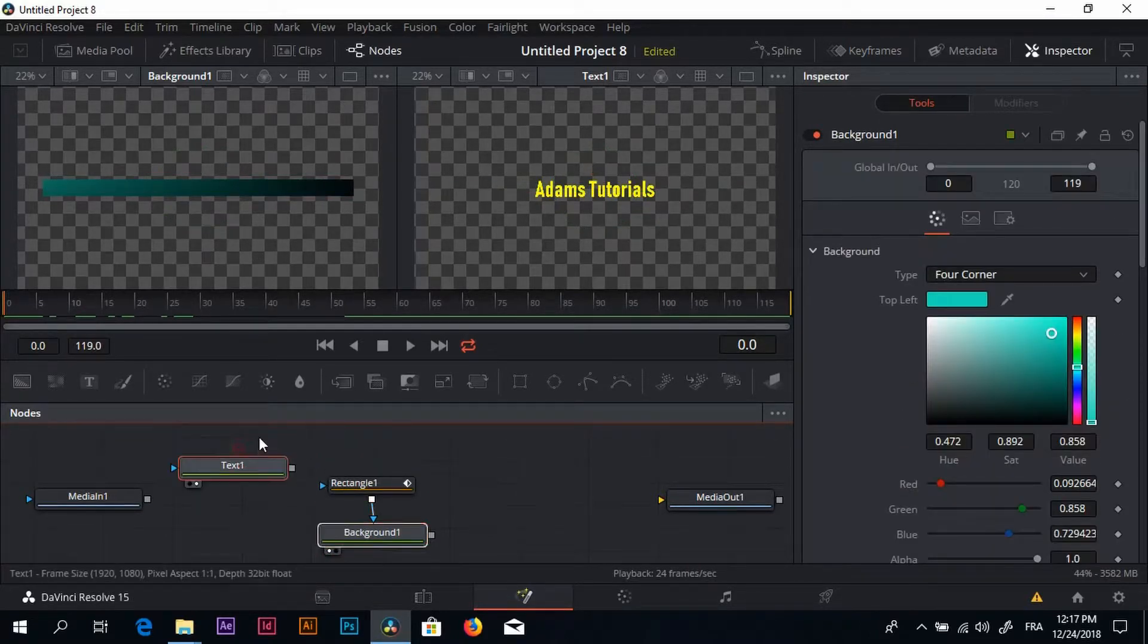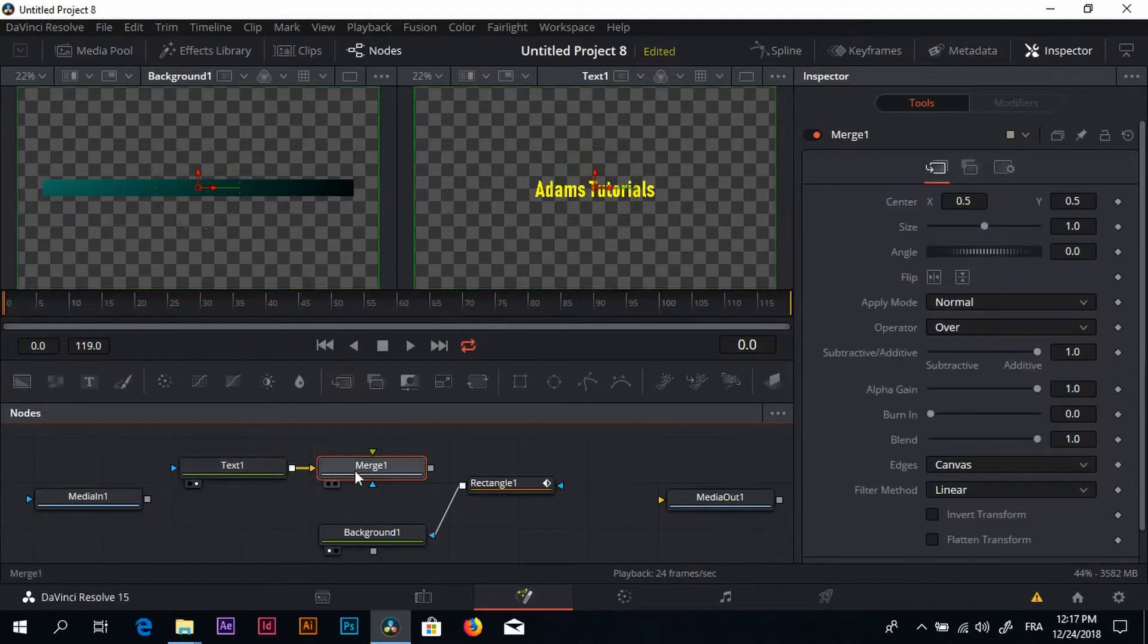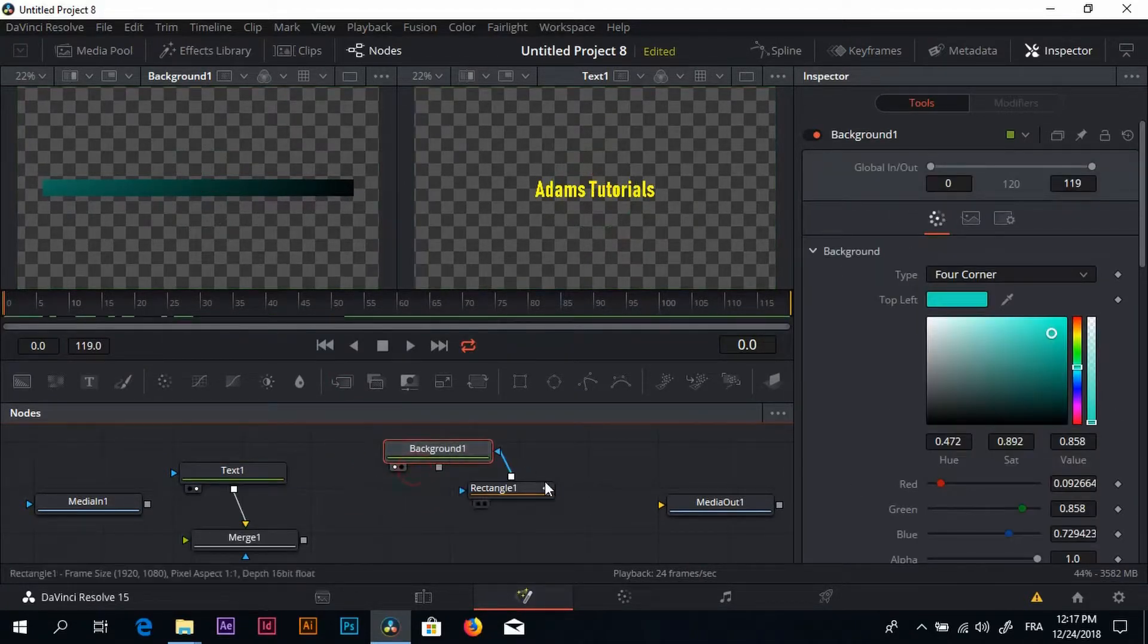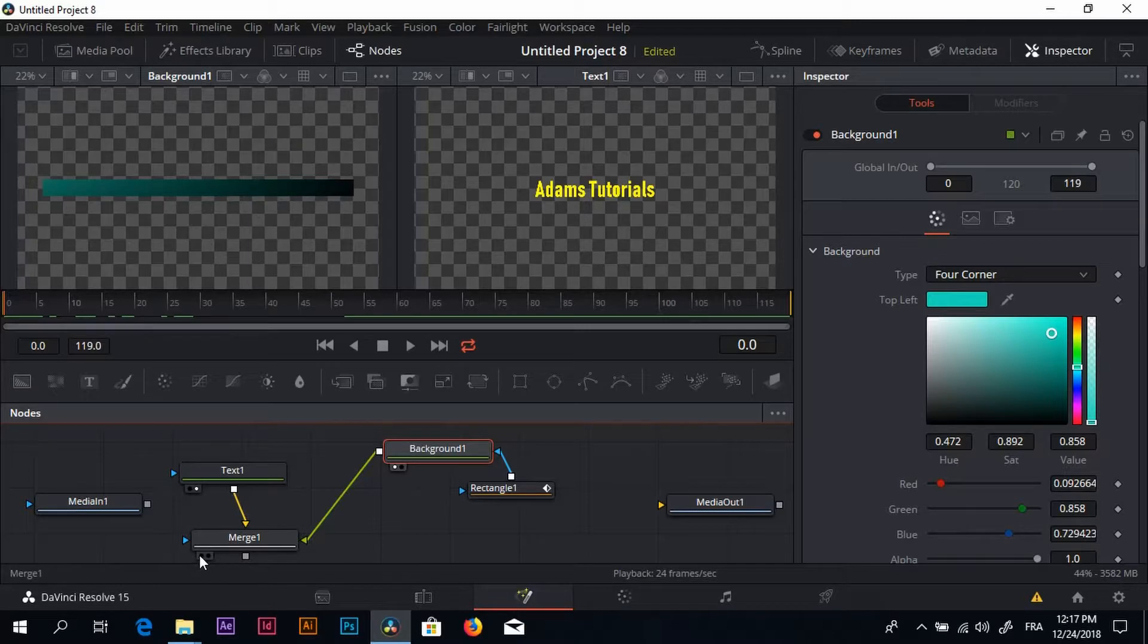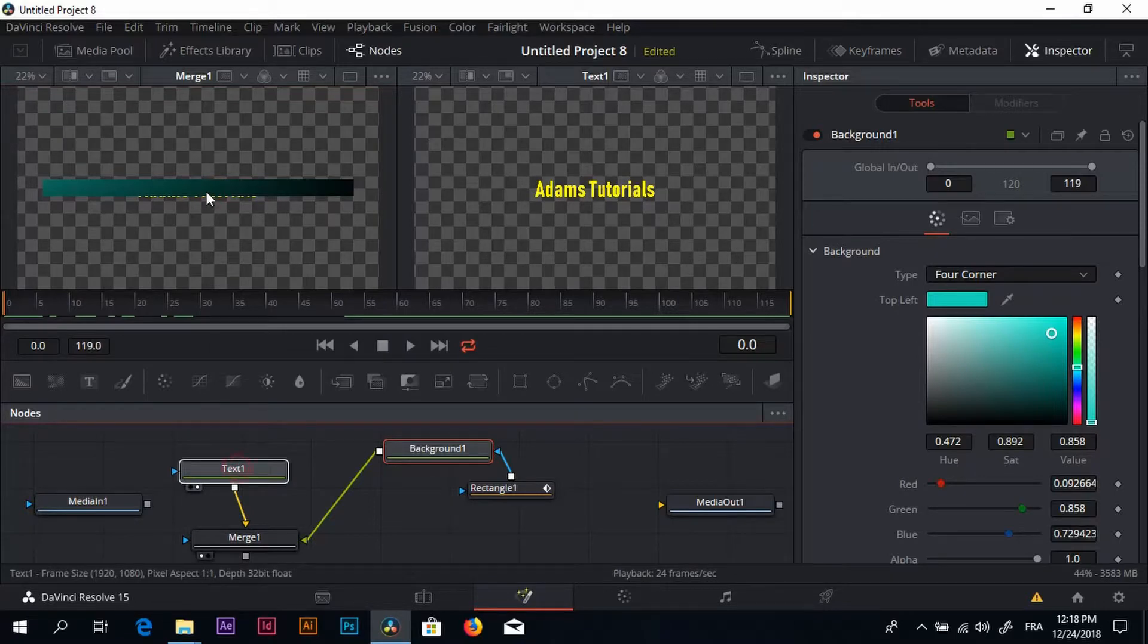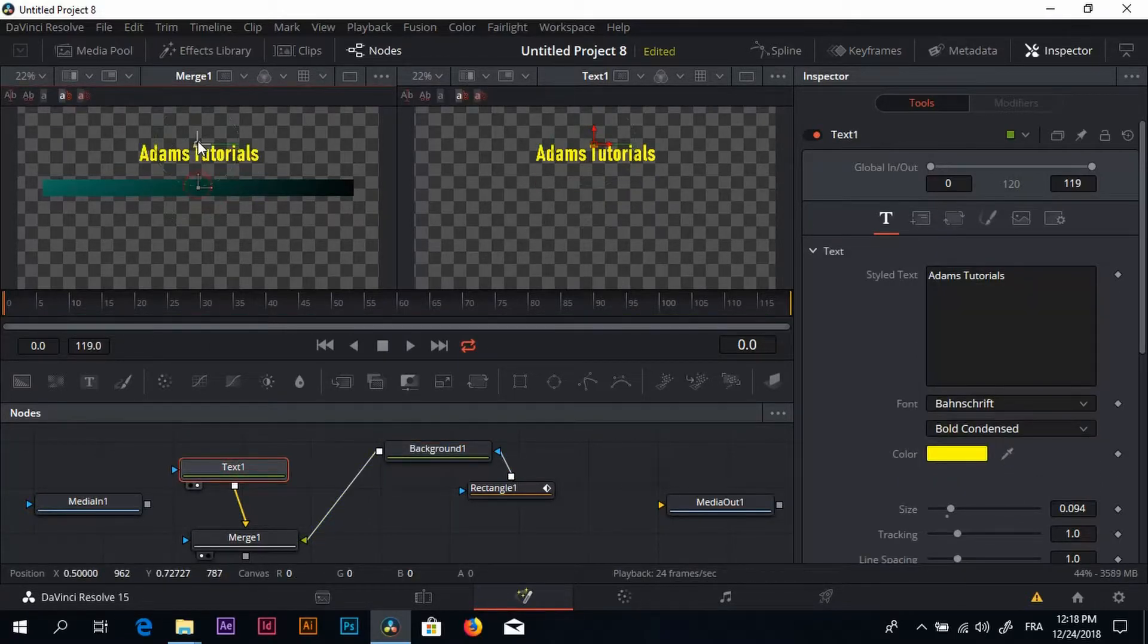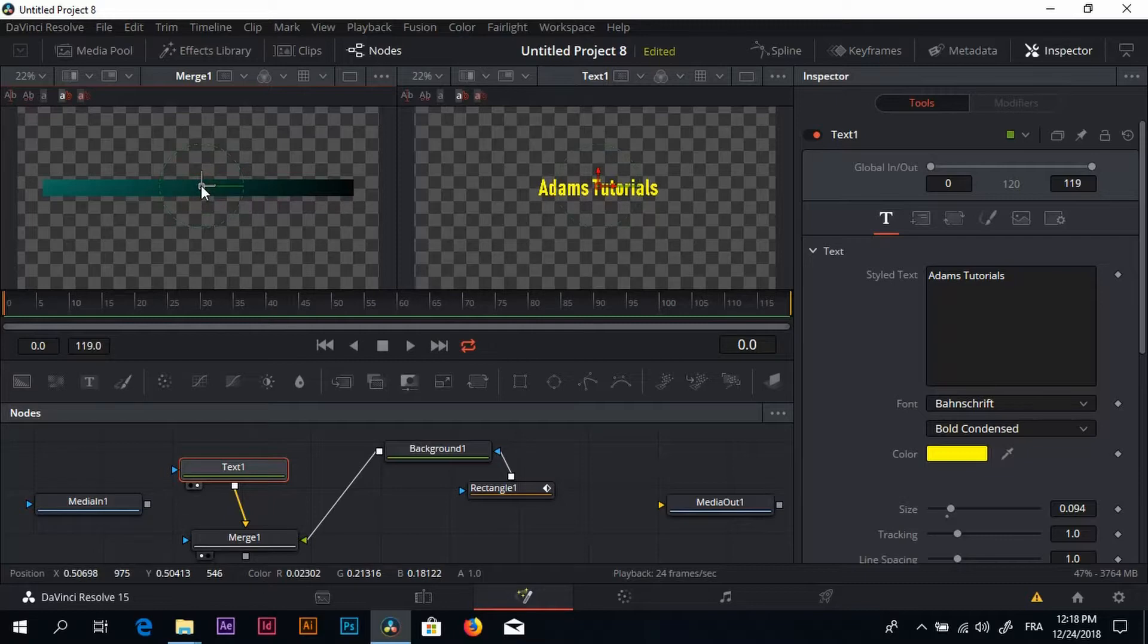Now I have to make the text appear right here within the rectangle and the background. We need a merge node. This is the merge node right here. Once we have the merge node, I can just take the background and connect it to the merge node. Now just click right here to see what's going on inside this node. Now we have our text behind this rectangle or background. You can see the text is behind the background, so we can place this text however we want. There we go.